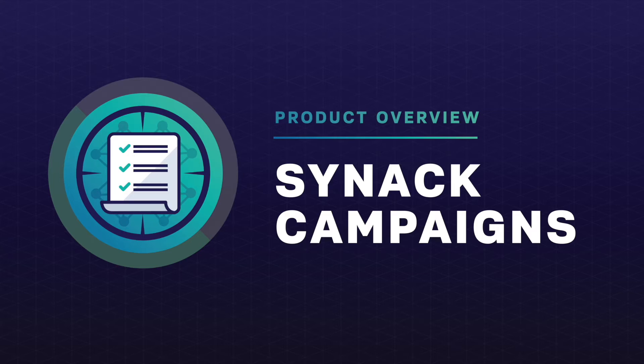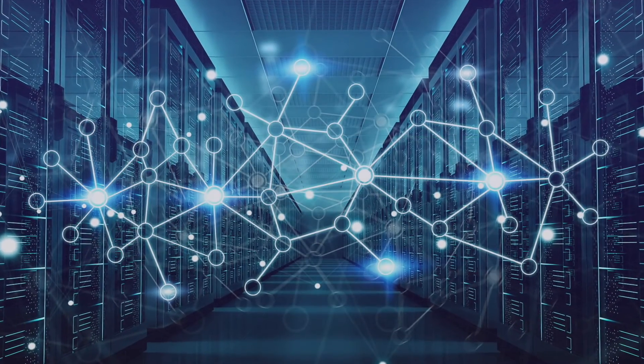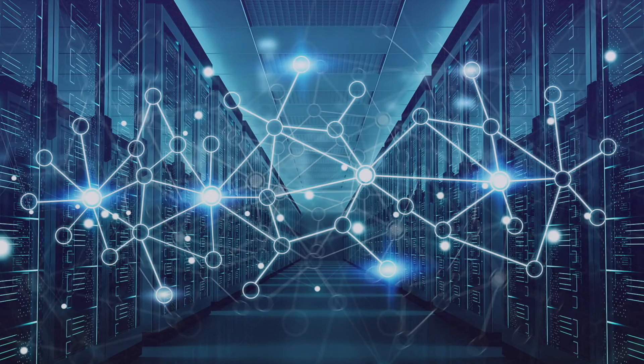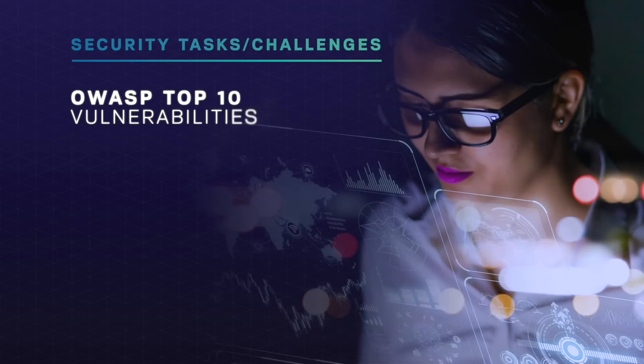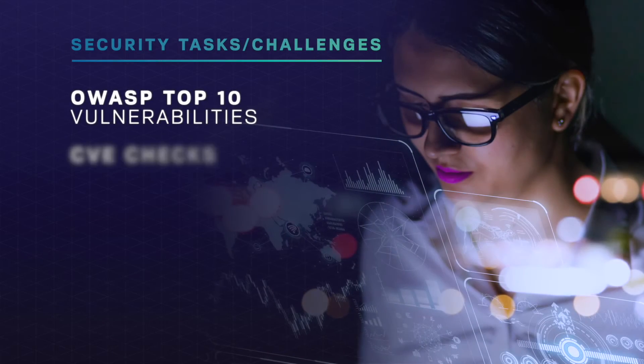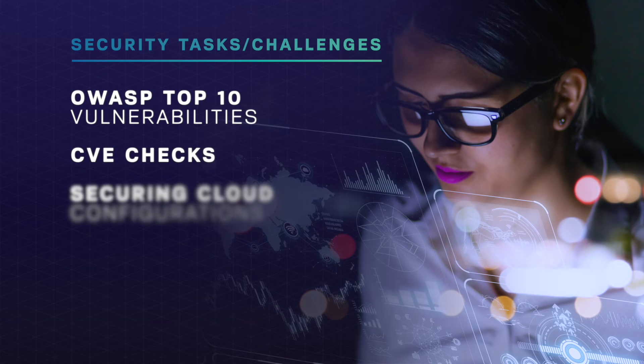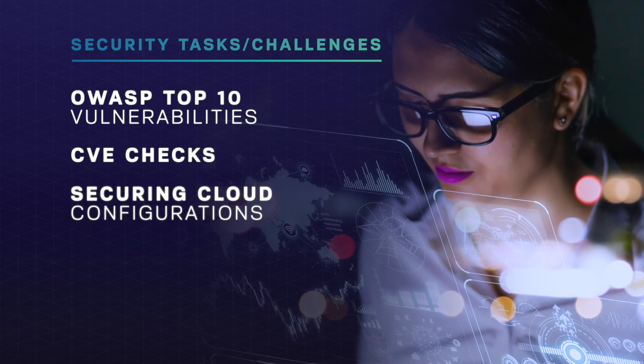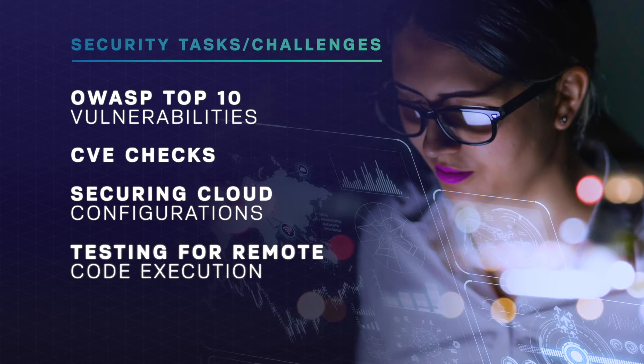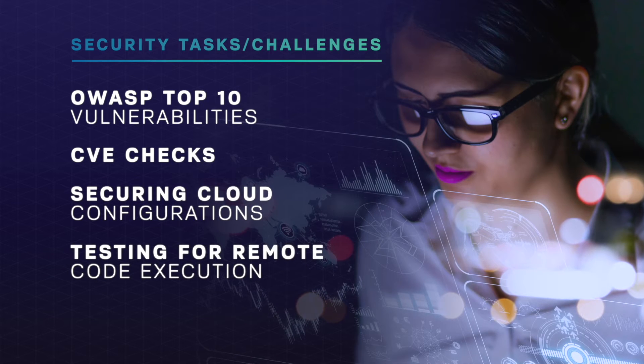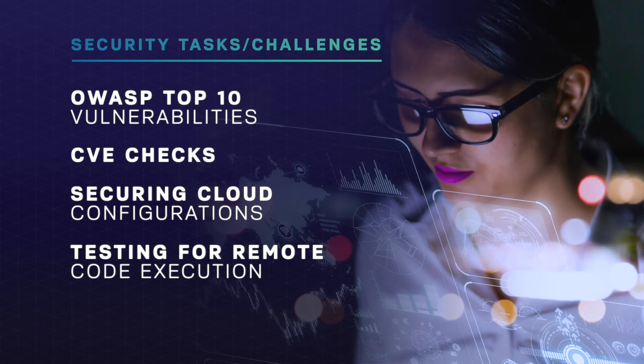Across your environment, there are specific security tasks that require your team's attention: checking for OWASP top 10 vulnerabilities, CVE checks, securing cloud configurations, and testing for remote code execution in a world where ransomware is on the rise.